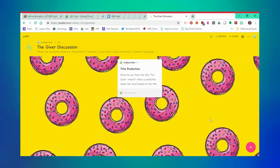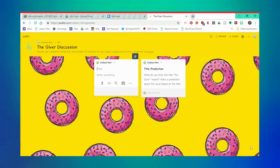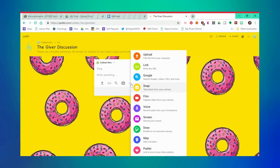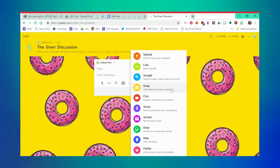In addition to just text, you can also post other things. If you look in the bottom or click on the three dots, you can upload files, post internet links, attach a Google search, upload things like pictures, videos, voice recordings, screen grabs and casts, a drawing, a map, or even link to other Padlets.